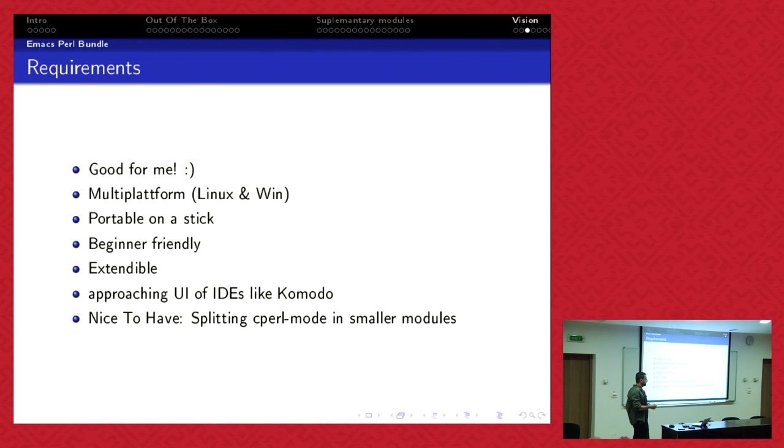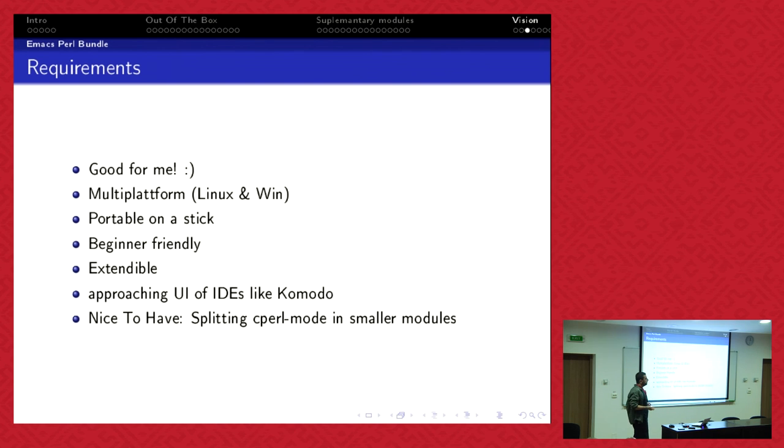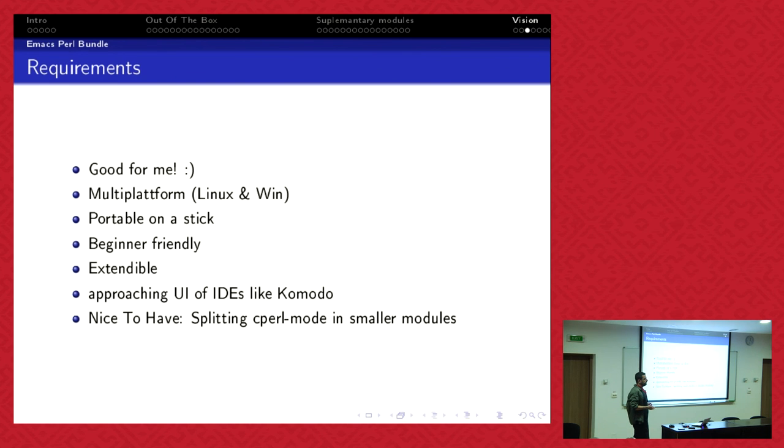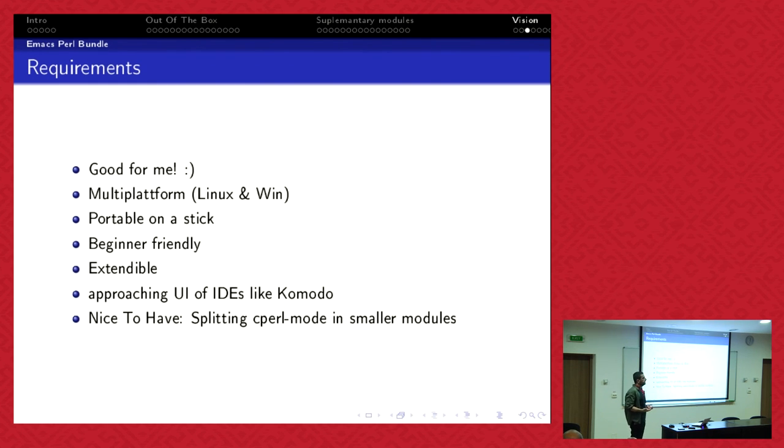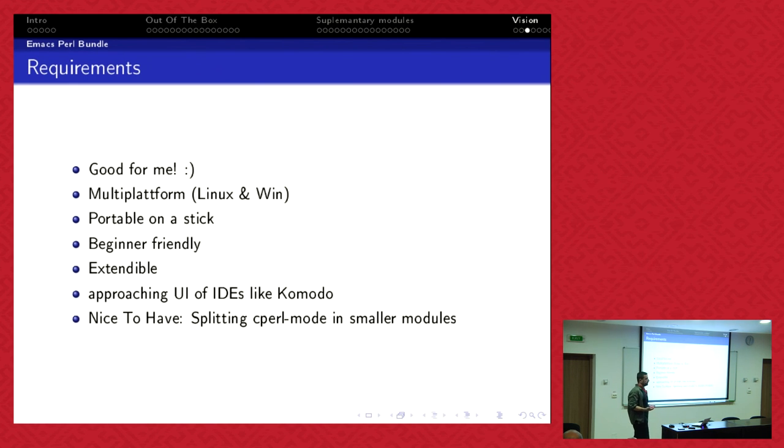That's the things I expect from an Emacs Perl bundle, Perl IDE bundle. It should be extendable and it should have the visual user interface like other IDEs like Komodo, that's why I showed you Emacs code browser. Maybe nice to have, Cperl mode is about three or four thousand lines of Lisp code. I don't think that Ilya is very active anymore. It's not clear who's maintaining it. Maybe one big thing that Emacs needs is testing. We could write test code in Perl or so.